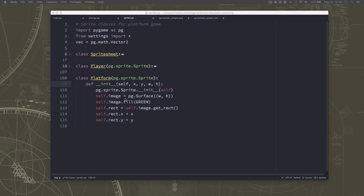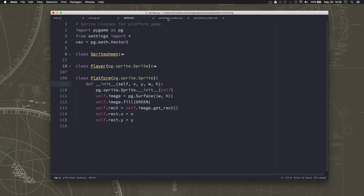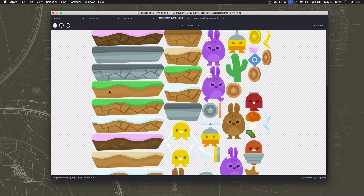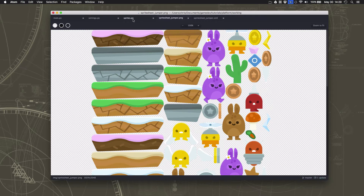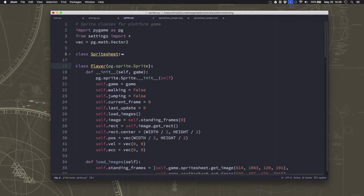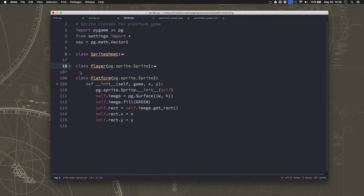We're ready to change our platform to start using some graphics. I'm going to use the dirt and grass one, and I'm going to use both sizes — there's a wide one and a narrow one. That means we'll have to make some changes to our platform sprite. One of the changes is we are not going to need the width and height to be specified, but we are going to pass a copy of the game